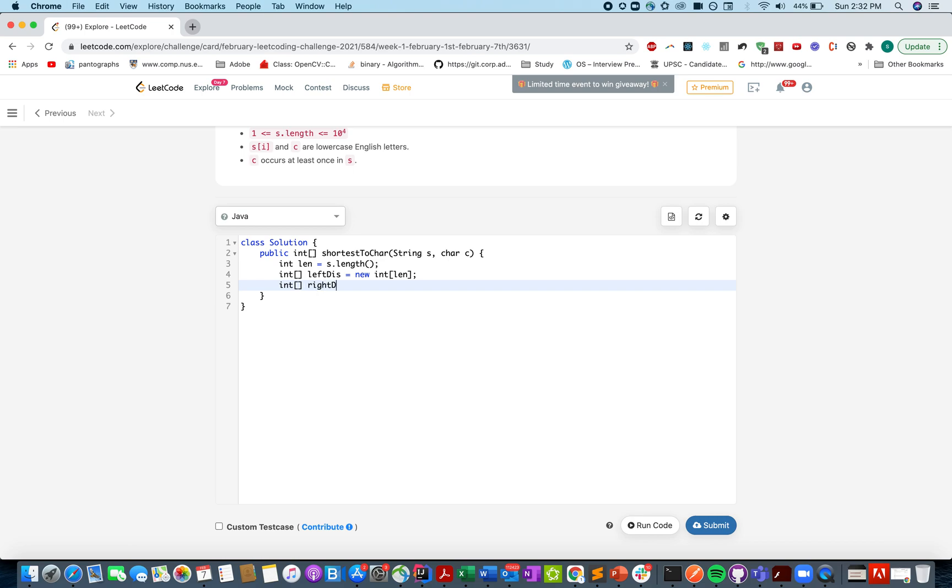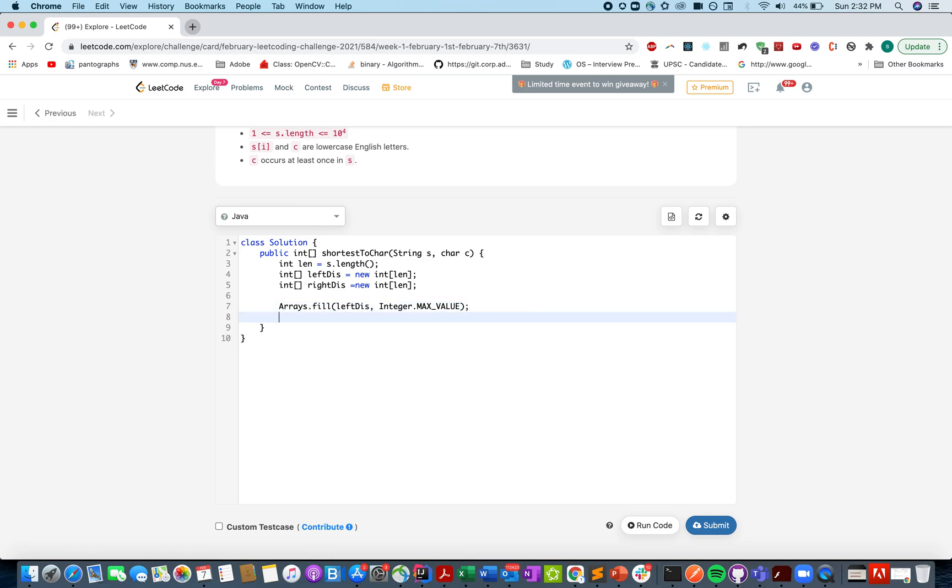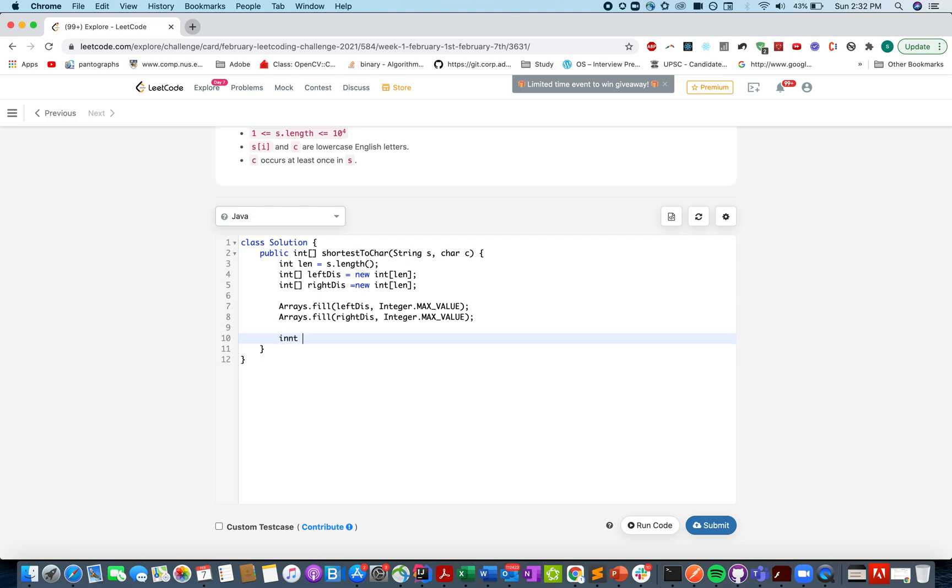Right is equal to new int length. And let's initialize these two arrays by the maximum integer value. Left is integer dot max value. Similarly for the right distance part. Default values has been initialized to maximum value of integer variable.